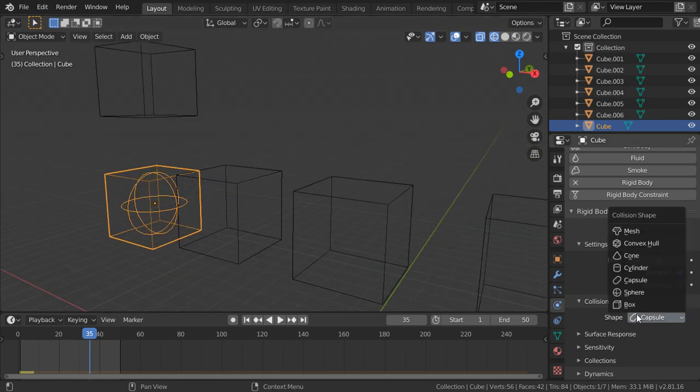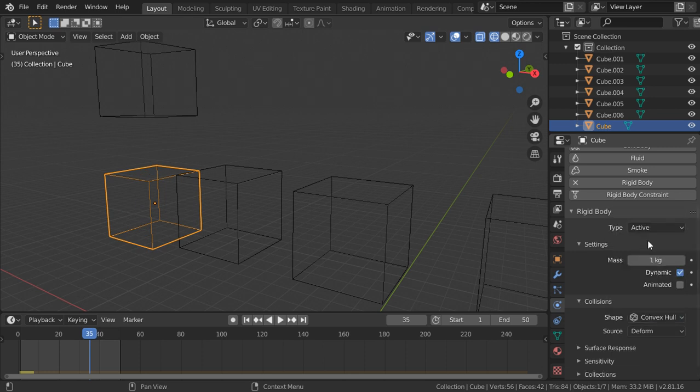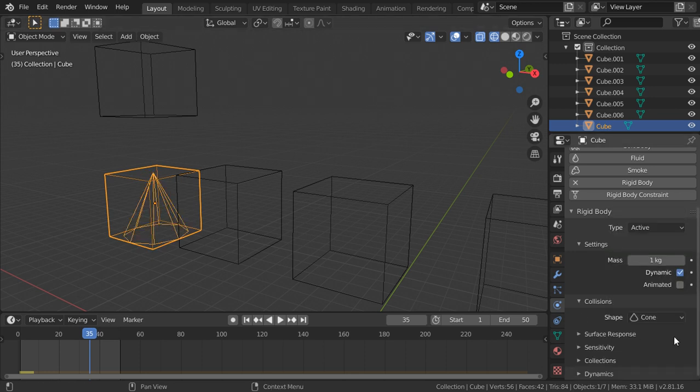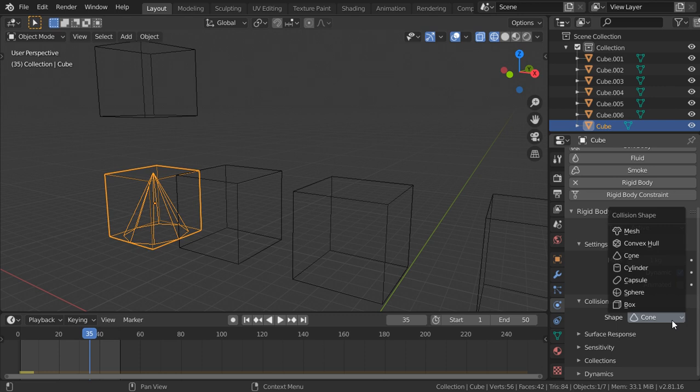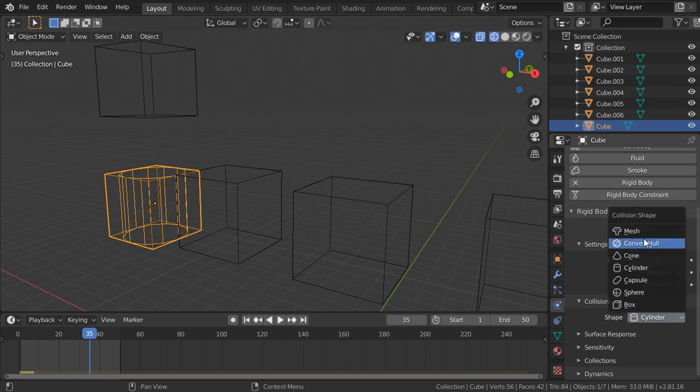This is the mesh, this is convex hull, this is the cone, and this is cylinder. Let's start by a cube.